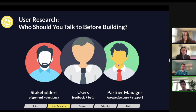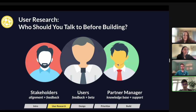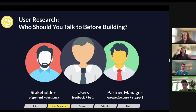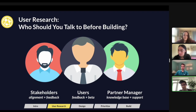Once you talk to some stakeholders and get alignment that the direction and strategy is where you want to go, they can actually give you recommendations on the next group of people to talk to — the users. This is bread and butter: we're building for the users. You want to get users involved early and actively in the development process, because if you build something wrong and it's not for them, then not much has been achieved.